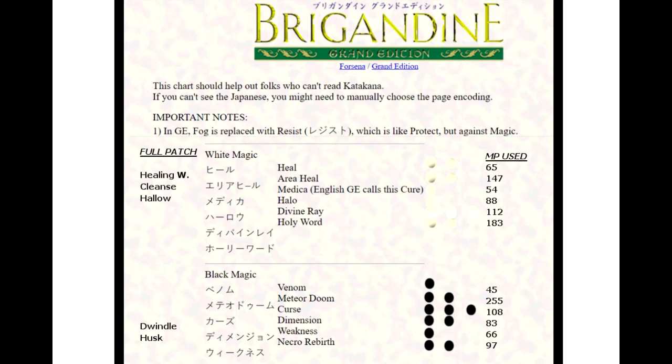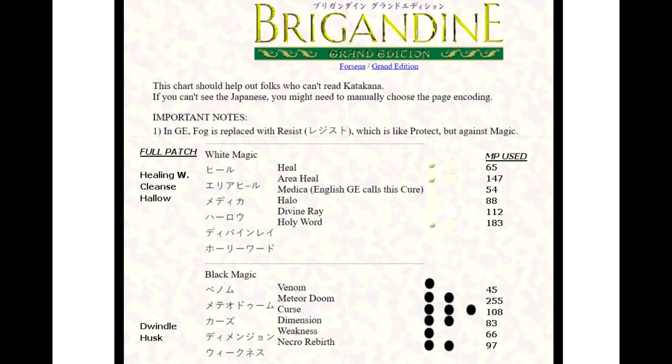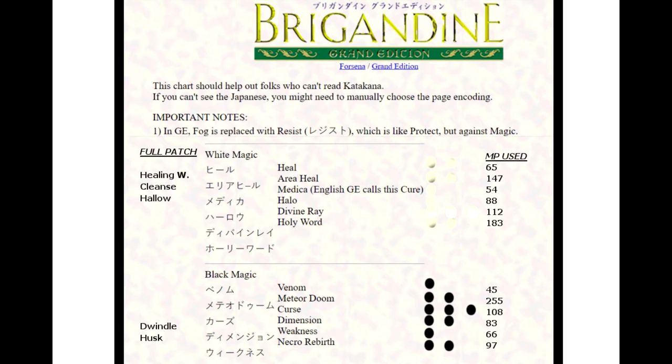Divine Wraith is a three white orb attack with a spell power of 180, and that does damage to the enemy. 180 is very good spell power attack ratio. Holy Word is an area attack. It's an AOE with two white orbs with a spell power of 70, and it only hits the enemies.